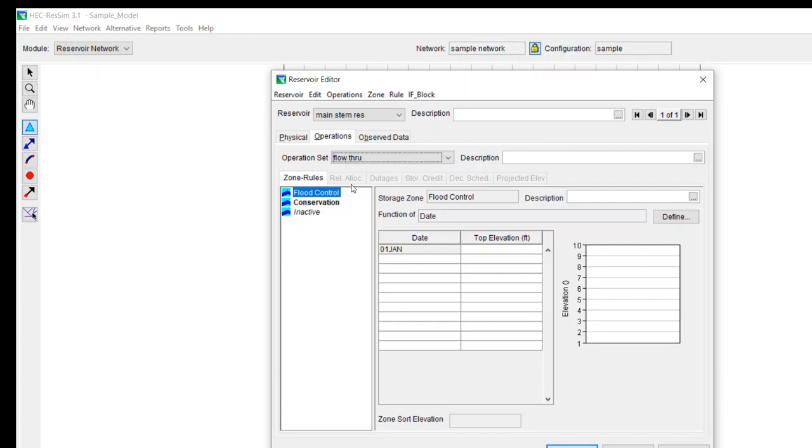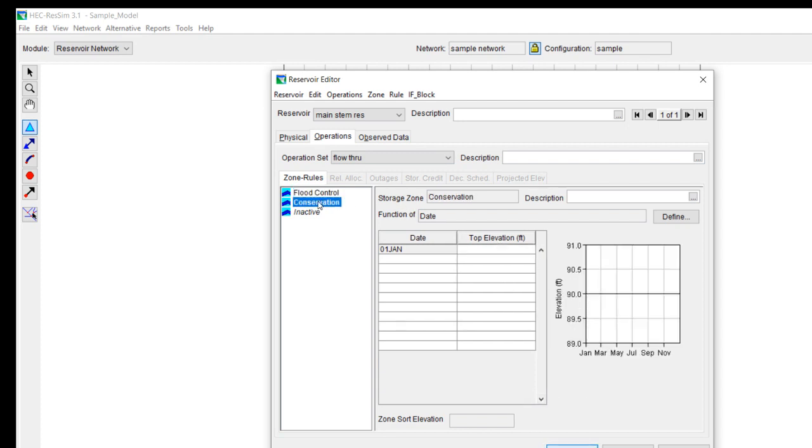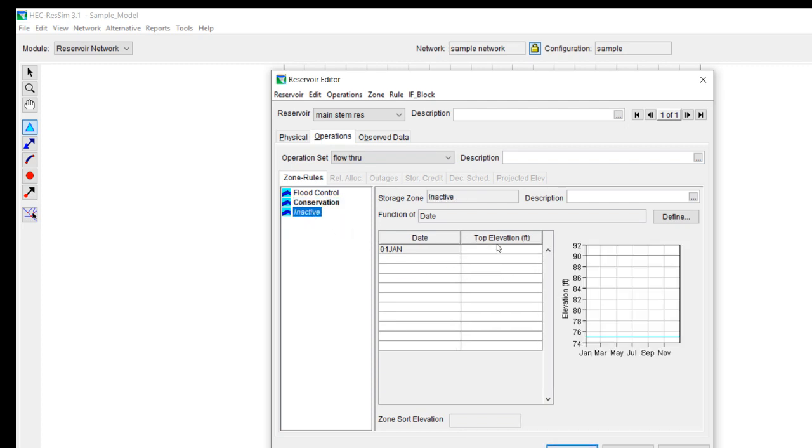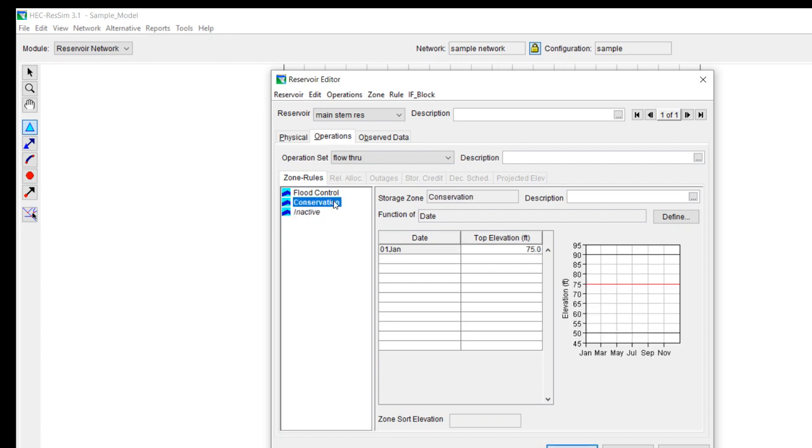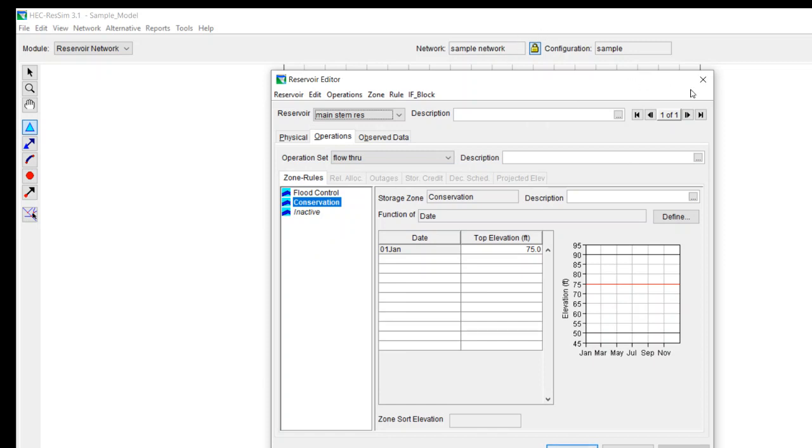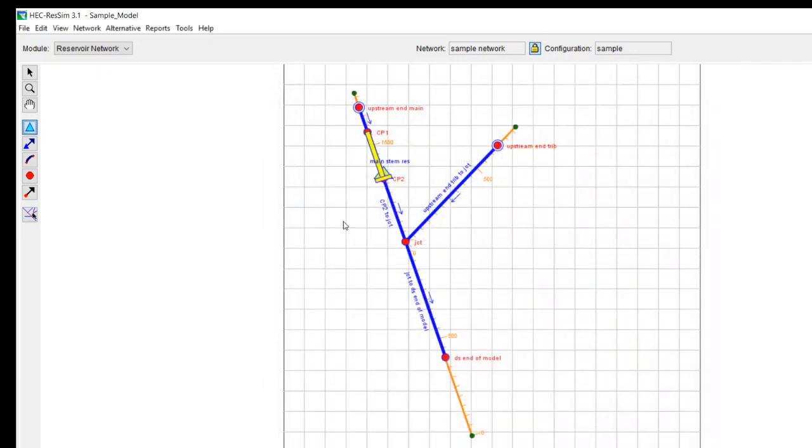So we need to put in elevations for flood control, conservation and inactive. So for flood control, we can probably put in 90. By the way, this is the top elevation for conservation. We can put in 75. For inactive, you can put in 50. And you can see it fills in this chart over here just to show you where the different zones are. You can apply that. And now I think that we're okay with the physical and the operational data. So we'll just hit okay.